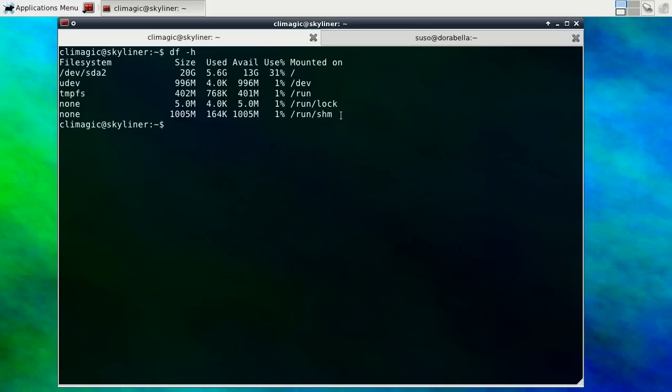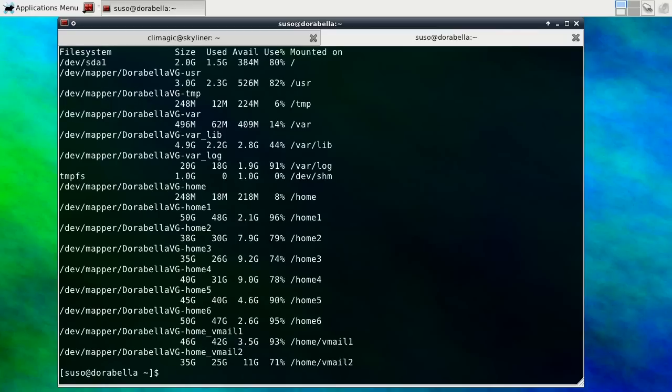However on a bigger file system, or a server where you maybe have multiple file systems, that answer might be a little bit more complicated because now you have to add up all these and doing that is a little bit tedious.